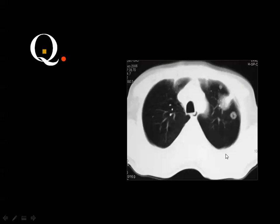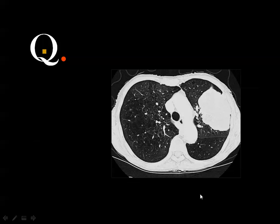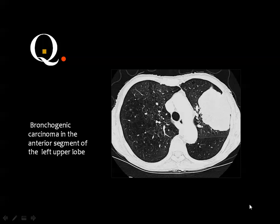Where the trachea is visible, you are cutting in the upper lobe. If you want to specify the segment: draw the dividing lines — this is the anterior segment of the left upper lobe. A mass in the upper lobe with the trachea present would be in the apical and partly anterior or apical-posterior segment of the upper lobe.